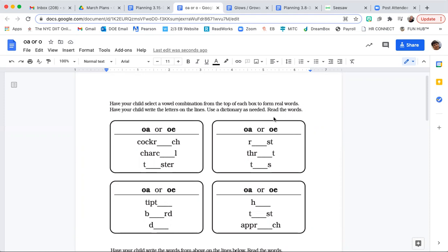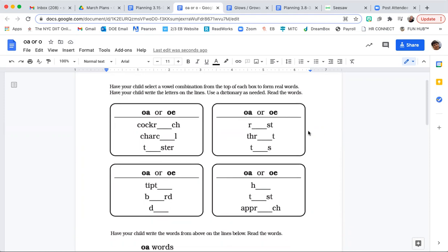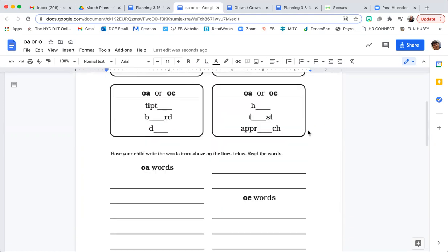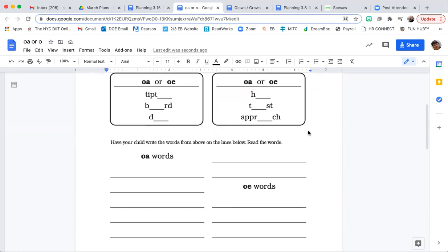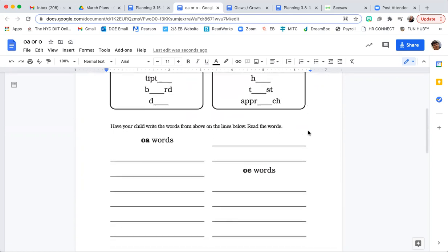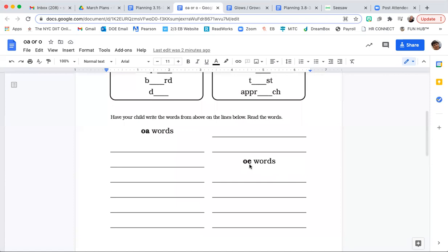When you're done, read the words. And then you have a second page. Write the words from above on the lines below. Then read the words. So all the words that you added the OA spelling option into, you'll put in this column. All the words that had the OE spelling option, you'll put in this column.